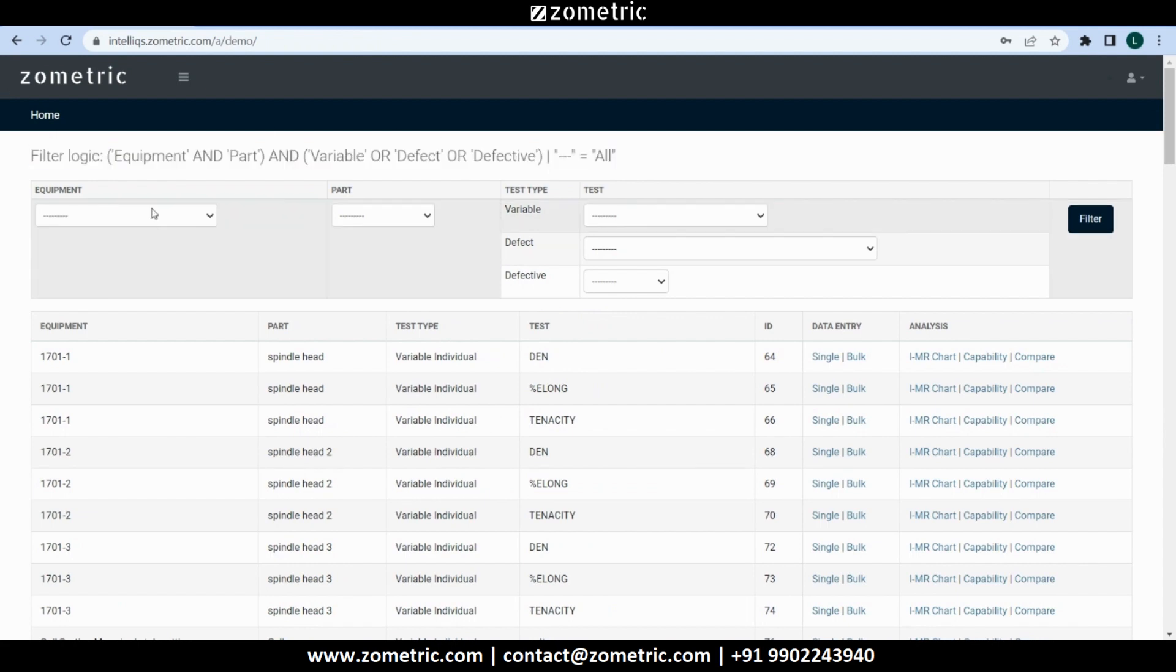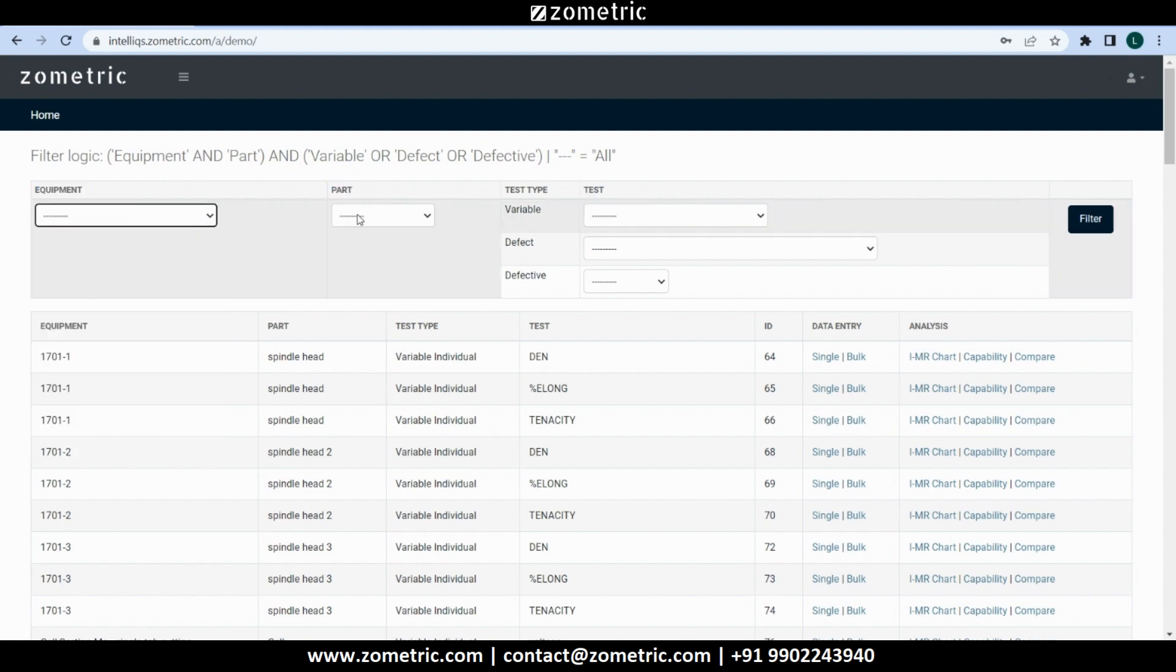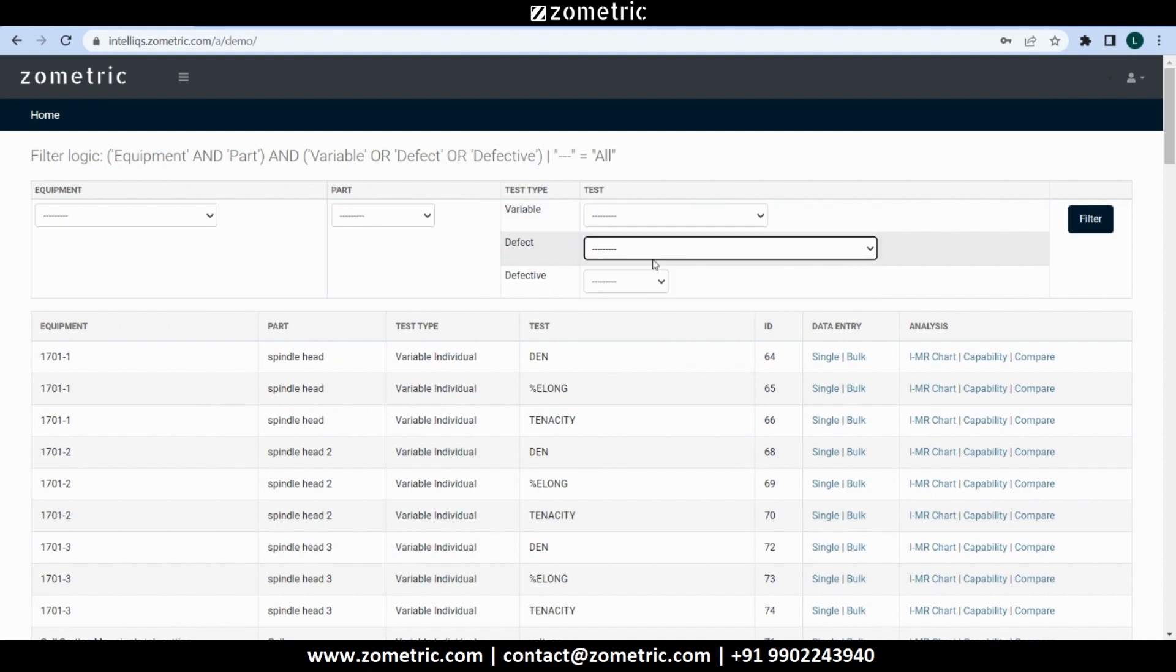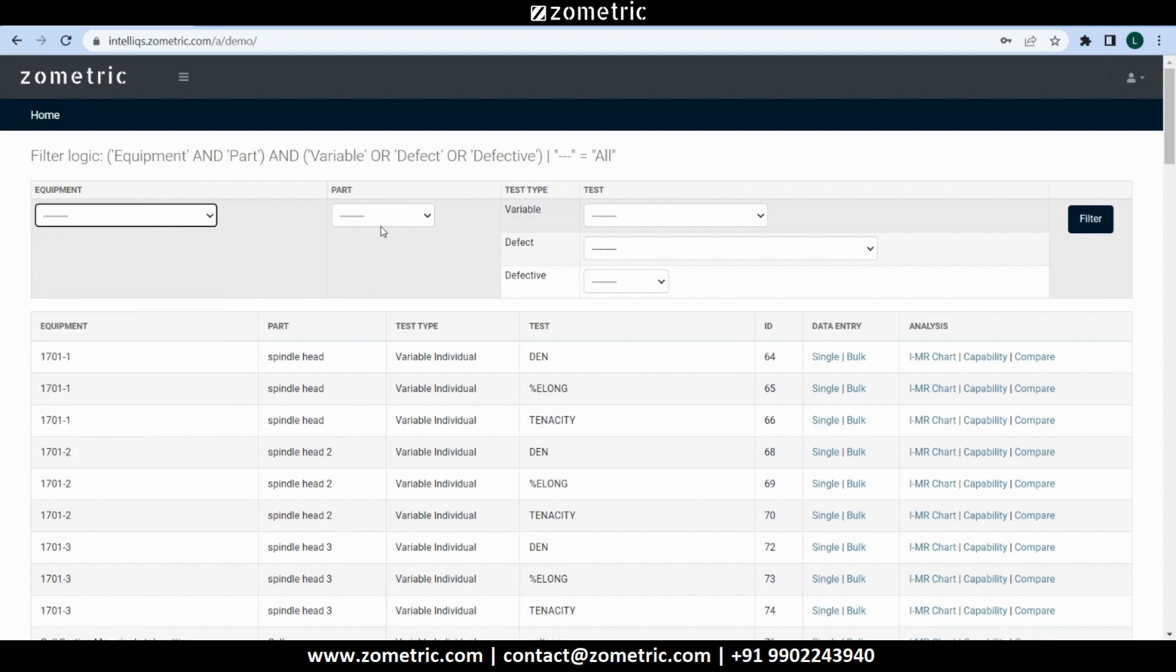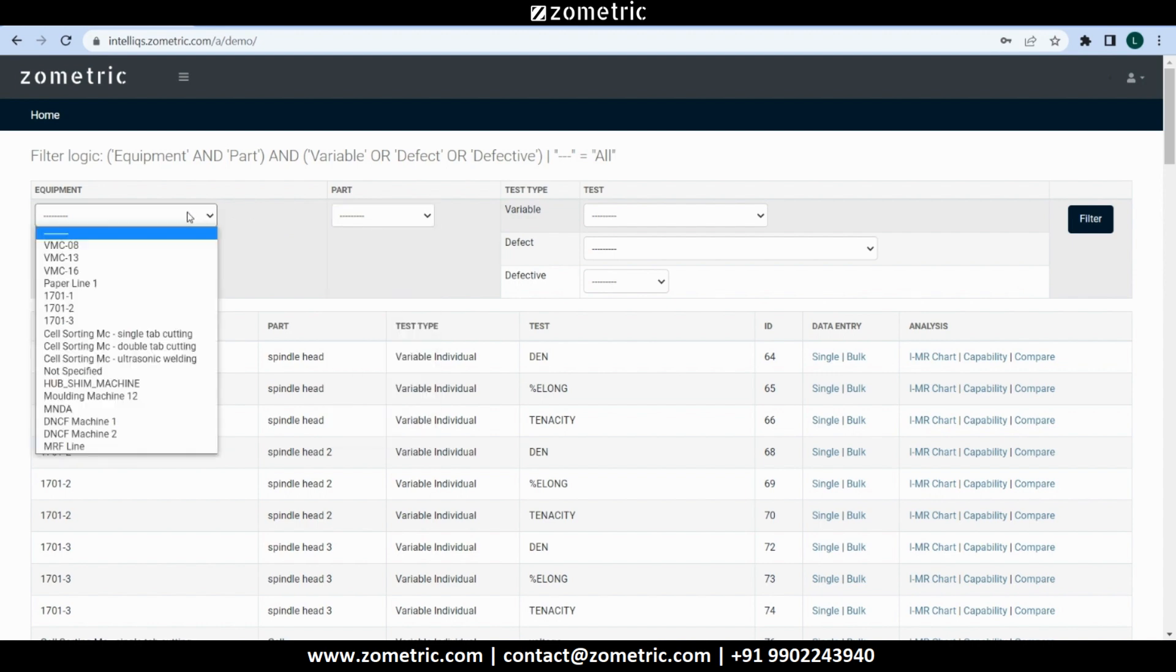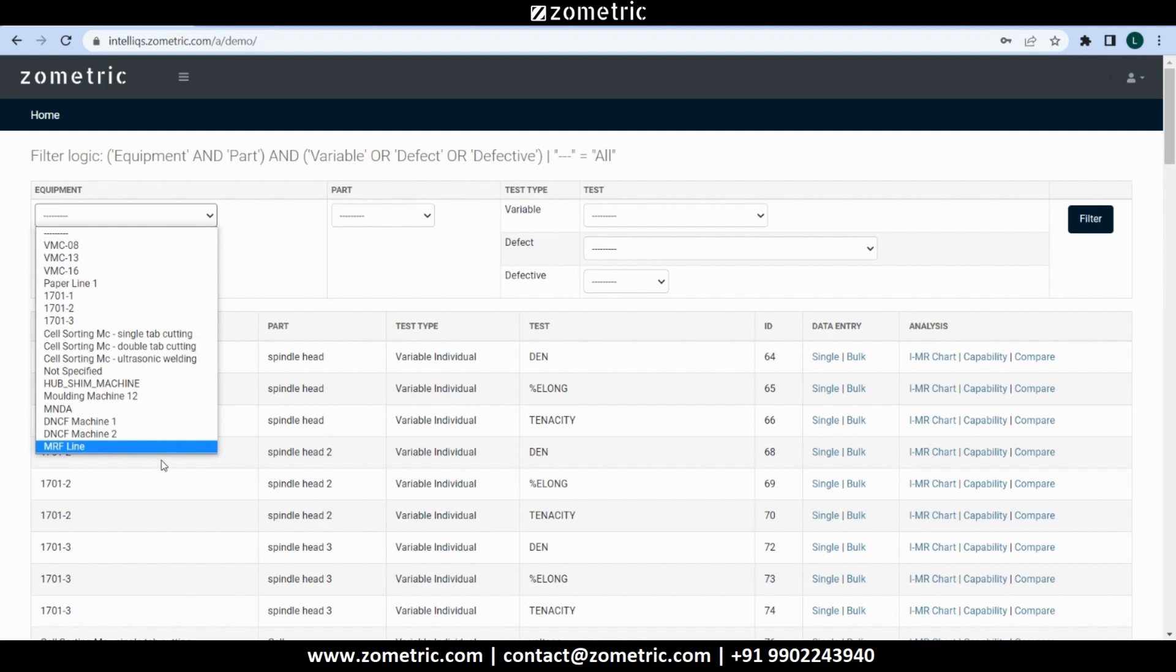This can be used to look up production equipment, parts, tests, or a combination that we are interested in. This demo tenant has been pre-configured with both master data as well as records. If we click on the drop-down below Equipment or Part, we can see the respective list of production equipment or parts configured in the tenant.